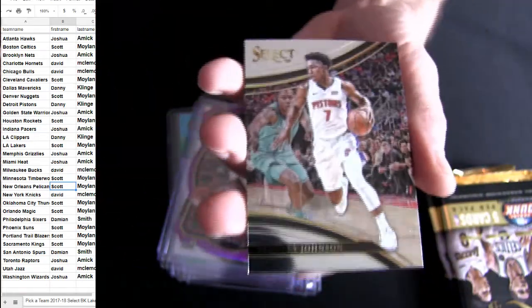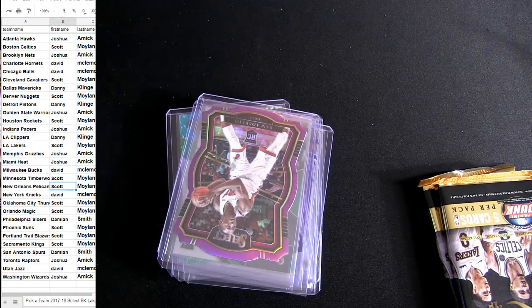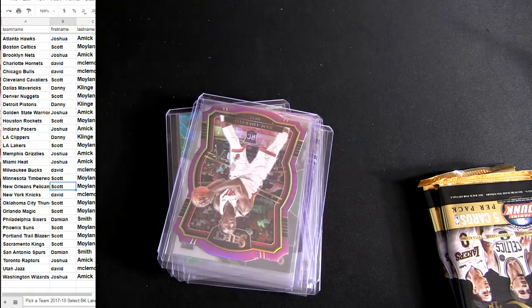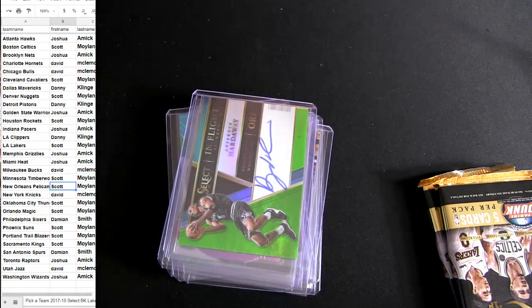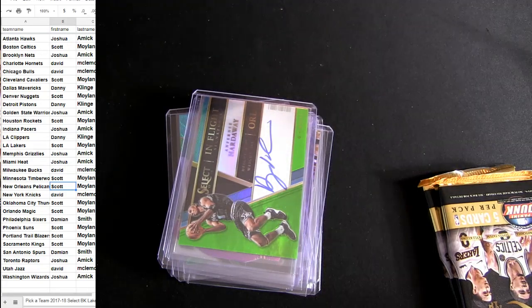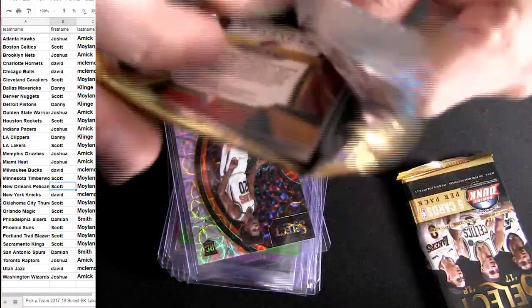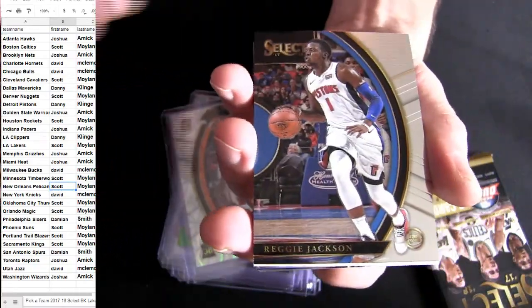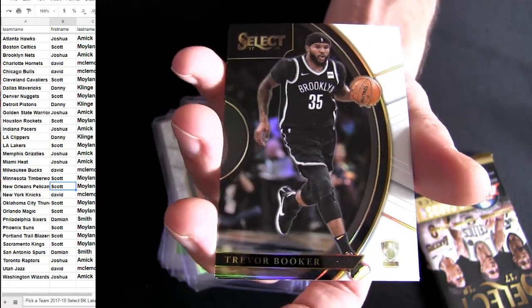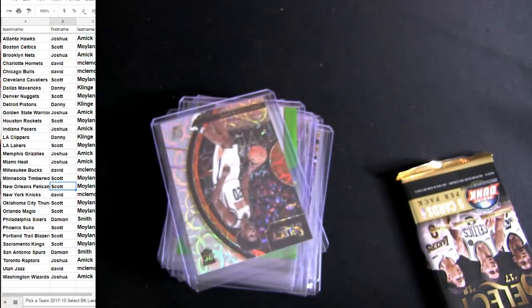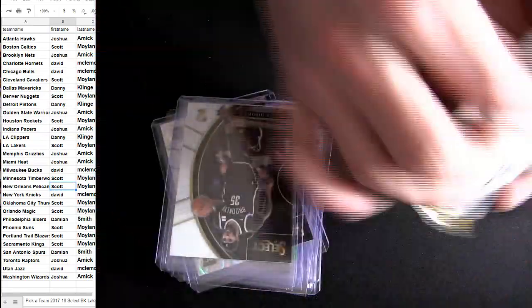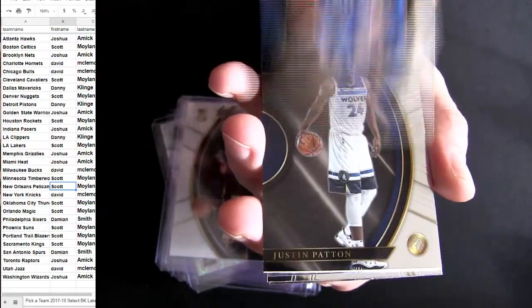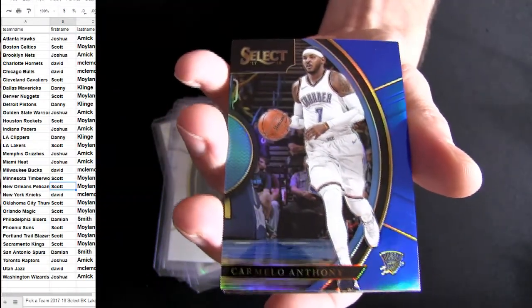All right, not too shabby there. Hardaway, did I say Akim? There's Booker, it's our white, white border. Blue Mello, Blue Mello.